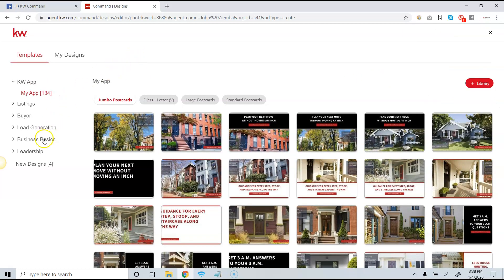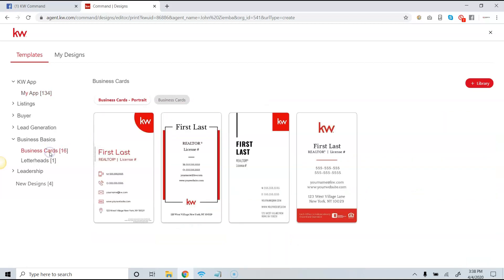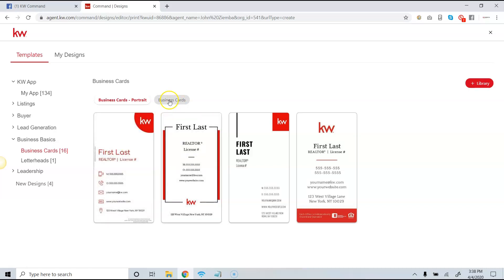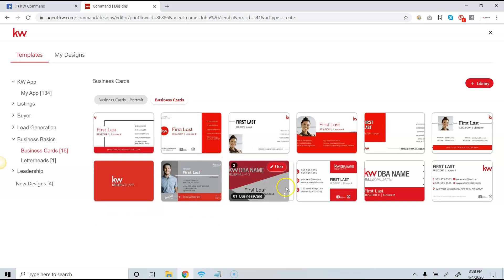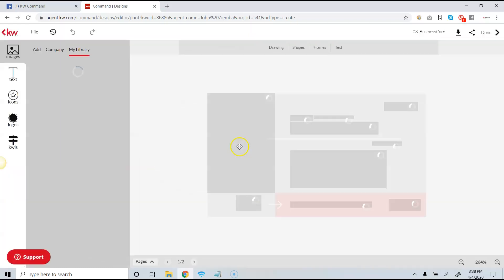Come over to the left-hand side and click on Business Basics. When you click on Business Basics, you'll see business cards listed — that number 16 refers to how many different marketing pieces are in this collection. I have four portrait business cards and another tab up top that says Business Cards. In this case, I'm going to use this gray one because that's the one I'm most comfortable with right now.